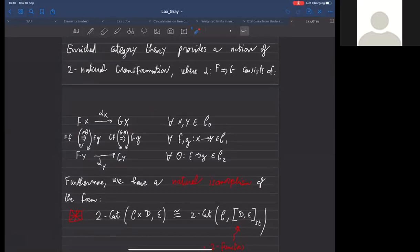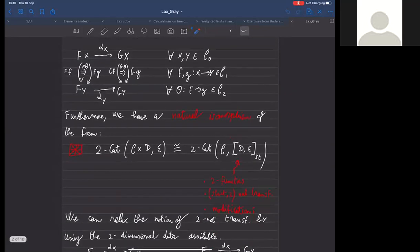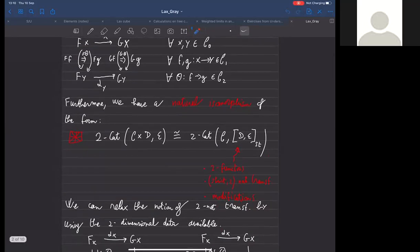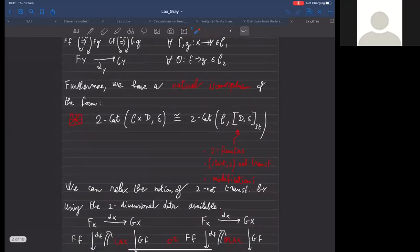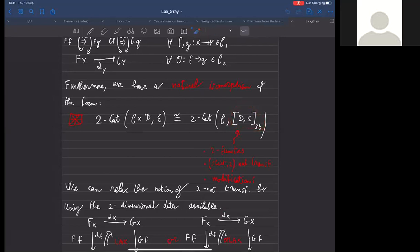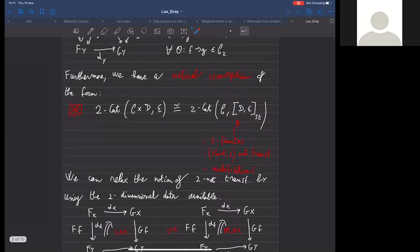There is a natural isomorphism, generalizing the usual one for ordinary categories, which is an isomorphism of two-categories. Two-functors from a product C times D into E are in bijective correspondence with functors from C into the functor two-category. There are some possible choices—different levels of laxity for functors and for natural transformations. In the strictest version, the objects of this exponential are two-functors, cells are strict two-natural transformations, and two-cells are modifications.